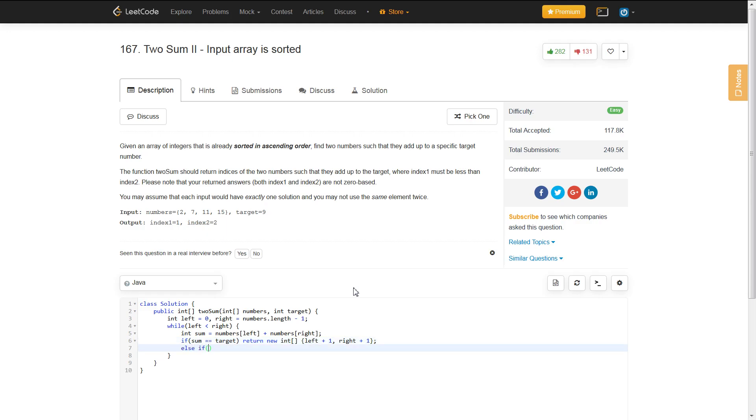So, if our sum is greater than our target, then we need to be moving our right pointer down, such as this. And the reason why we do that is because, since our sum is greater than our target, if we move our right pointer down, we know that the sum can only be smaller.